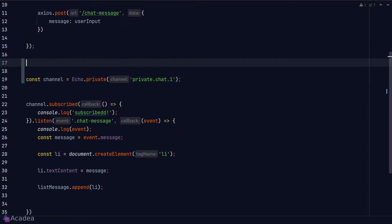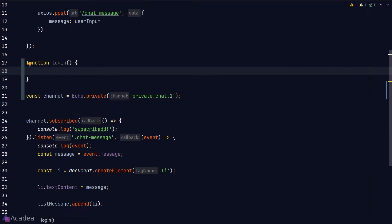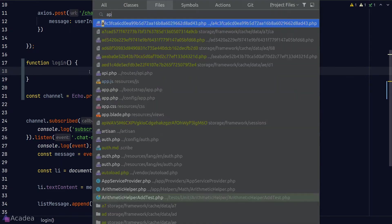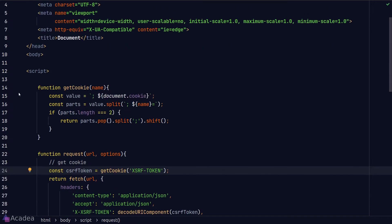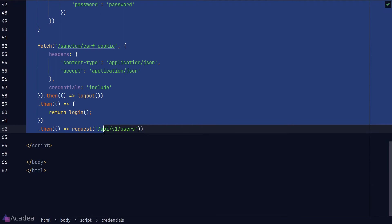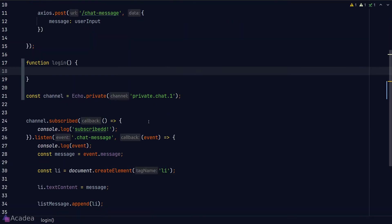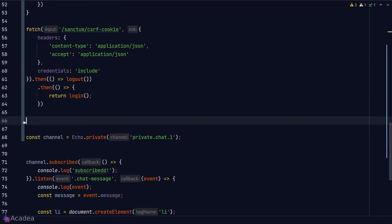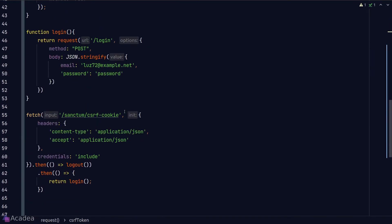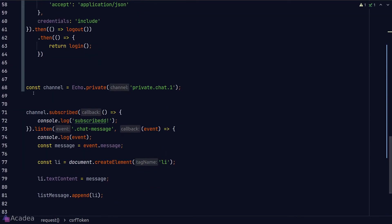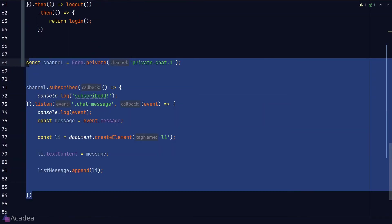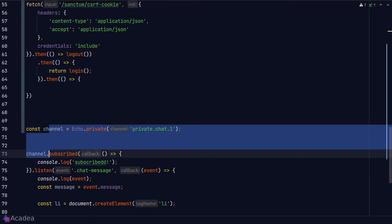To fix this error, we first need to log in before we subscribe to the channel. We'll copy and paste the log in logic that we have created in several episodes ago from the app blade file. And then we'll move our channel subscription logic after we have logged in.